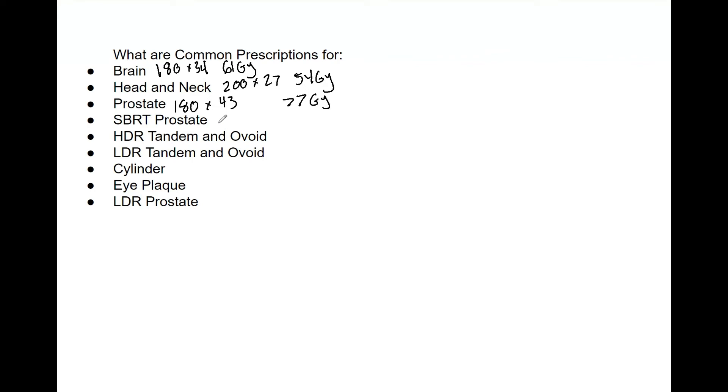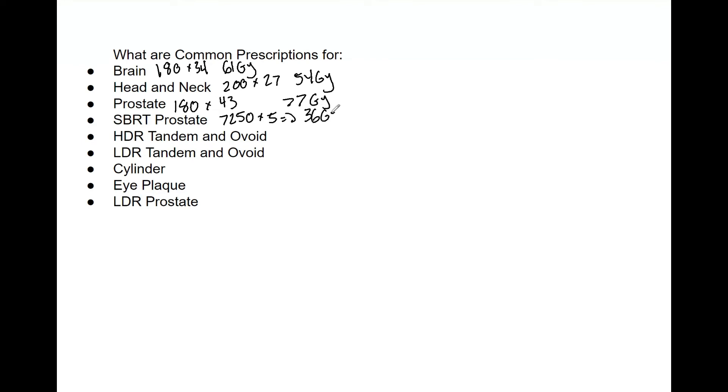Just to drive home the point, it's good to memorize them. That's really the whole purpose of this video. SBRT prostate, we have 750 centigrade times 5 fractions, and that's going to give you 36 gray. So we've got a little SBRT there.